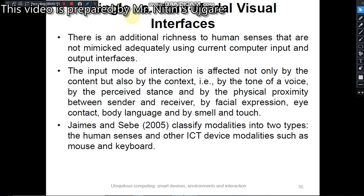This input mode of interaction is affected not only by the content but also by the context — for example, by the tone of voice, the perceived stance, the physical proximity between sender and receiver, facial expression, eye contact, body language, smell, and touch. James and Sebi in 2005 classified the modalities into two types: human senses versus ICT device modalities such as the mouse and keyboard.